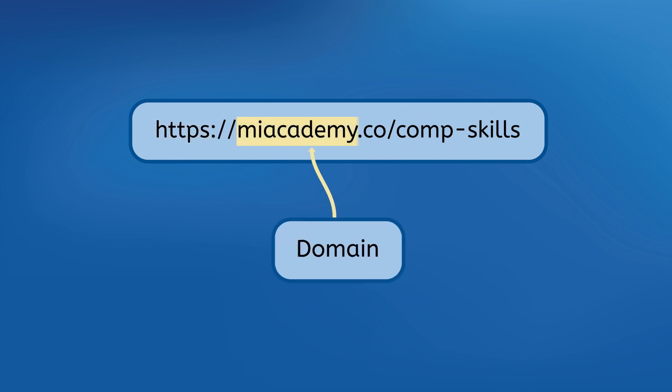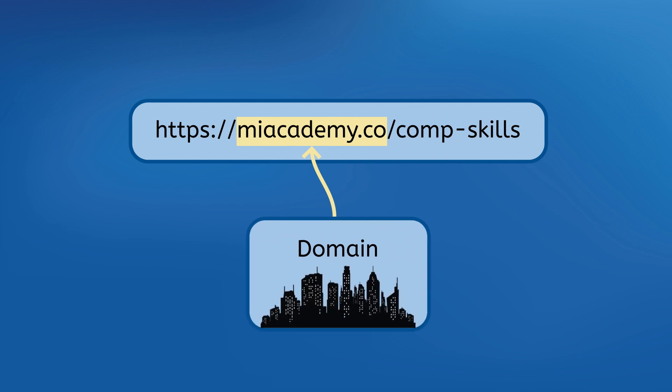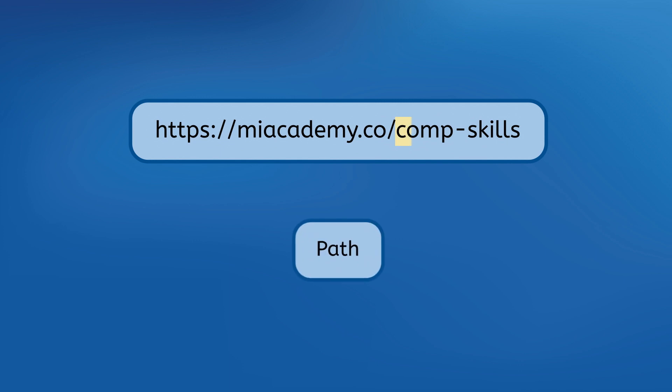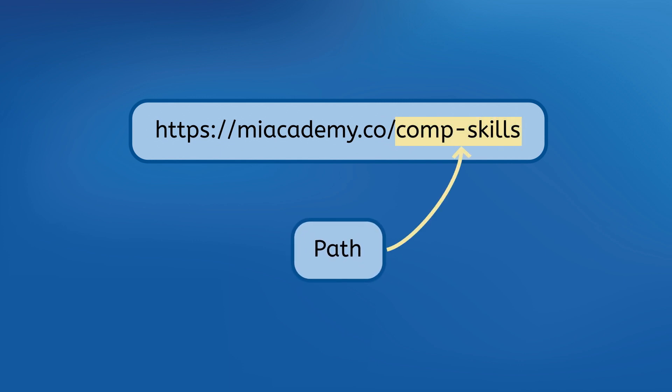The URL's domain is often just the name of the website or the organization behind it. It identifies the group of pages from which you want to copy a specific one. Think of it kind of like how you have to be in the right city before you can even start looking for a specific address. The path is that specific address in the URL. It tells the browser exactly where within the website's files the page you want should be located.